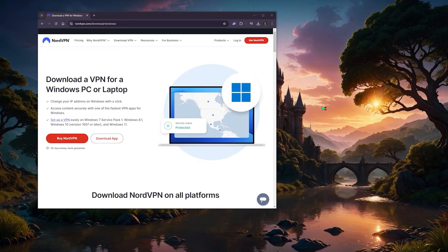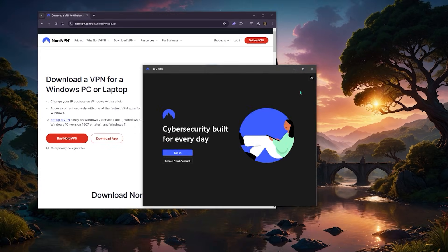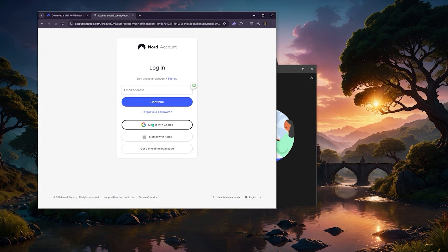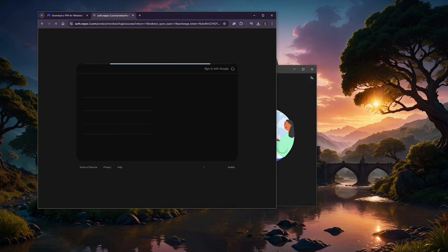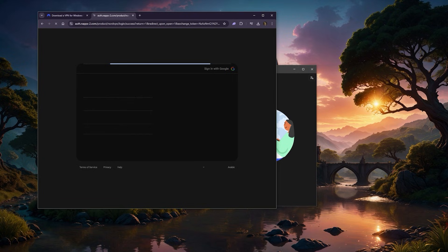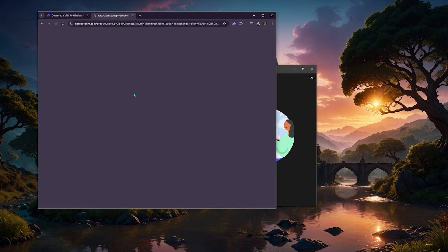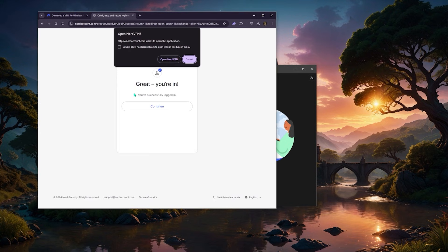And here we go. I'm gonna go ahead and log in. If you've created an account already, you should be able to log in without any problems. But if you don't have your credentials, well, you need to get yourself a subscription first. Okay, so I'll just go ahead and continue.